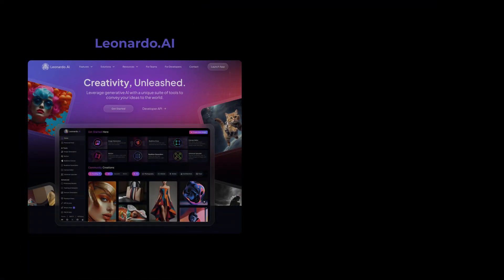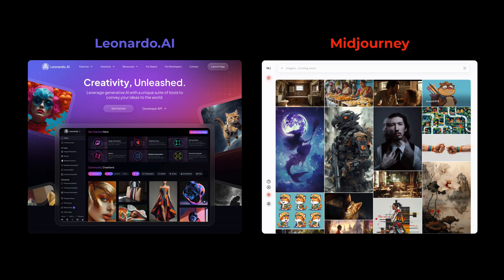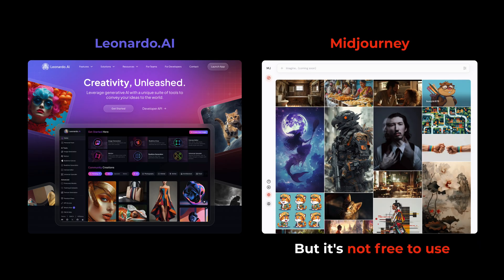While Leonardo is a great free tool for generating AI characters, Midjourney can produce even higher quality images, but it's not free to use. So now I'll be using Midjourney to generate AI characters and I'll show you the results.